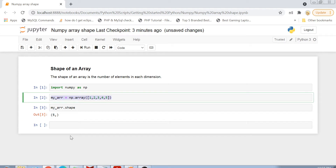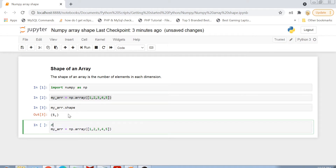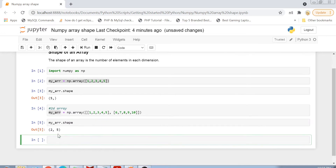Now let me create a multi-dimensional array. If I create a 2D array, in this case what will be the shape? I am creating a 2-dimensional array with 2 inner arrays, each having 5 elements: 1, 2, 3, 4, 5 and 6, 7, 8, 9, 10. If I print the shape of this 2-dimensional array, you see the output is 2, 5.